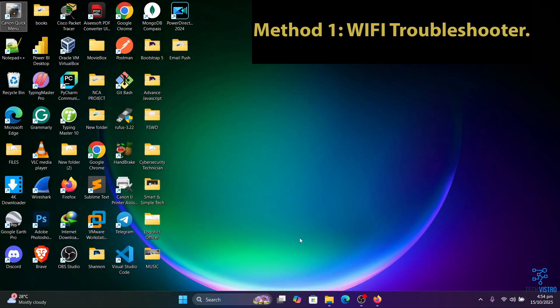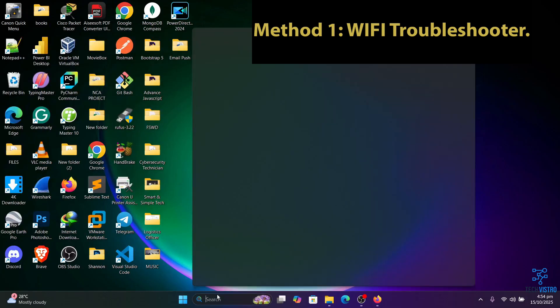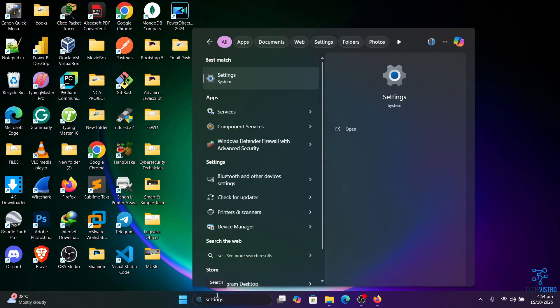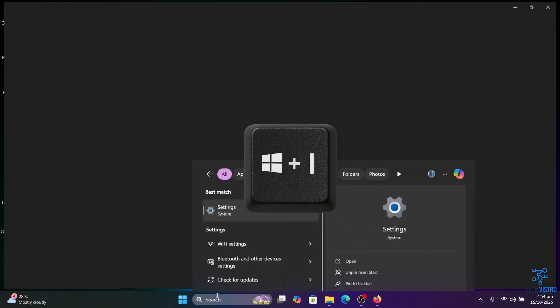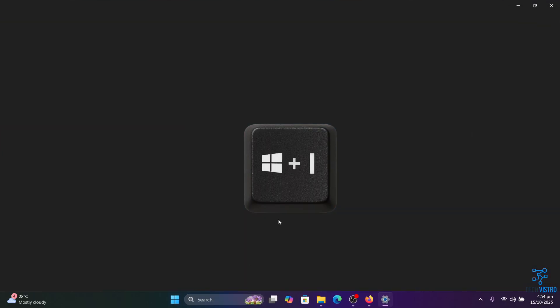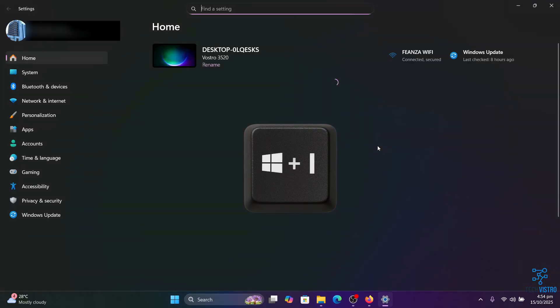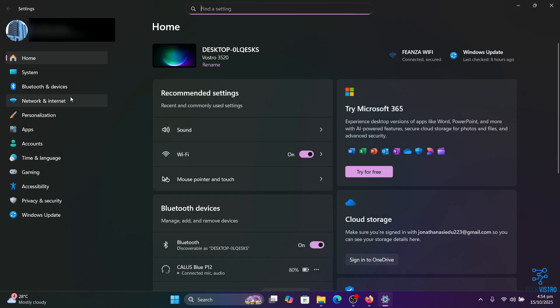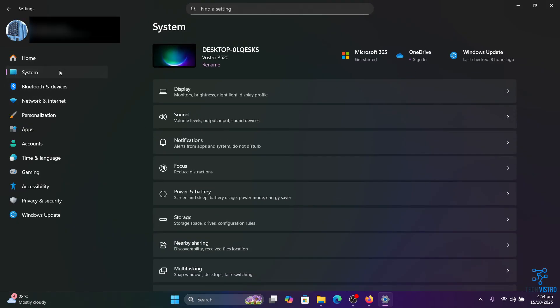Method one: Wi-Fi troubleshooter. You can run the Wi-Fi troubleshooter which automatically scans for problems and fixes them. To do this, open Settings by pressing Windows plus I on your keyboard. Next, go to the System tab on the left panel.